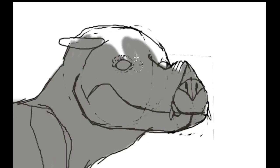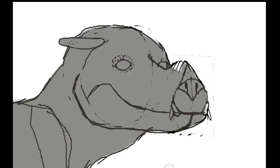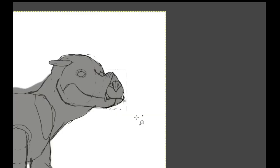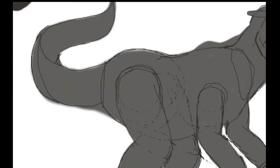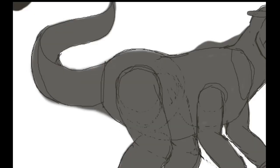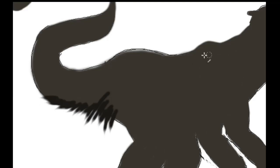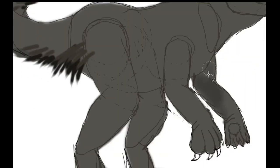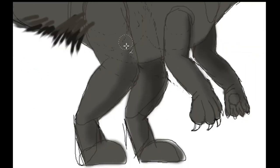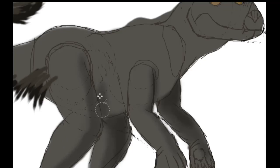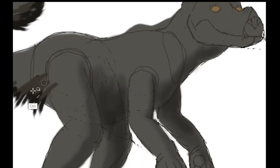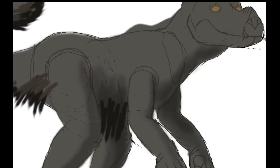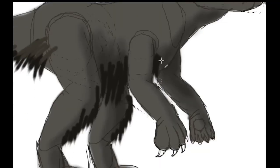As this canid further adapted to taking down big prey, its forelimbs became better suited to grabbing, in order to manipulate prey and more easily bite the neck or snout to asphyxiate it. Eventually, the forelimbs abandoned their cursorial function in favor of remaining free for the hunt, and thus this predator became completely bipedal.